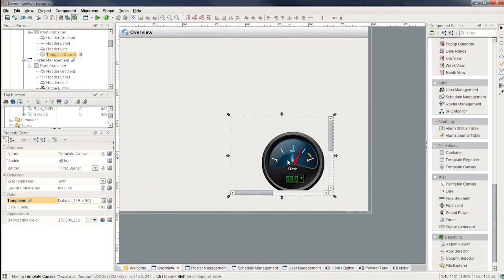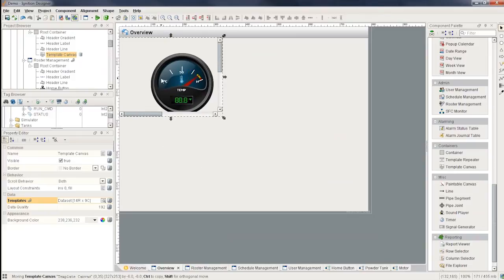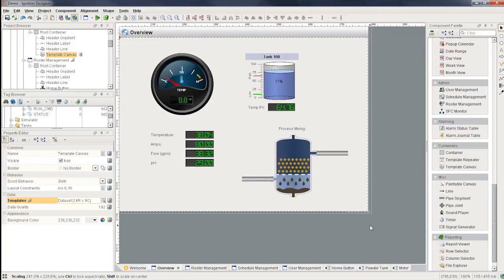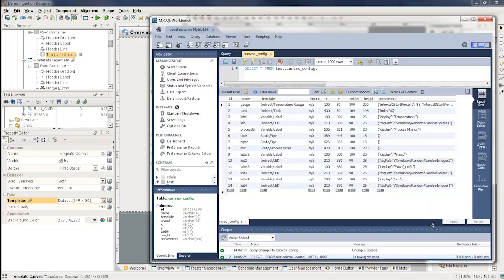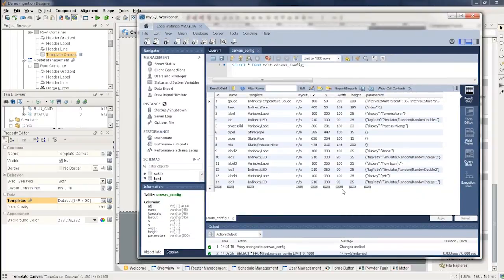Of course, you can see that this is no smoke and mirrors. It's one canvas component and I just simply have things that are showing inside of it. Now, if you look at the database here, I'm using MySQL. This is the table that drives that configuration.